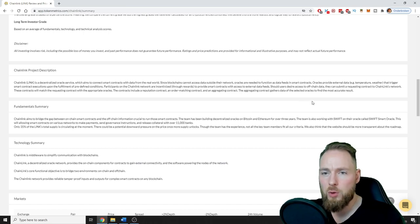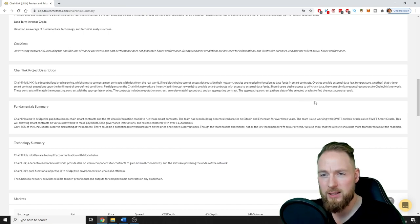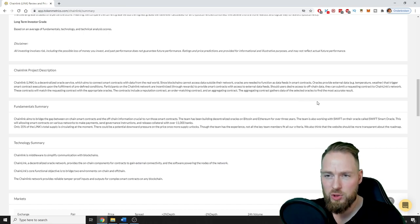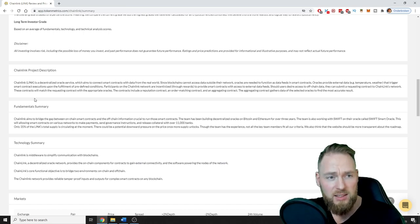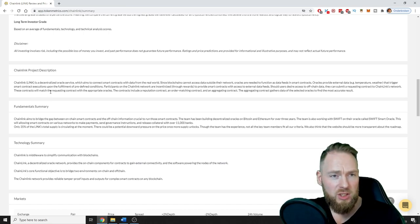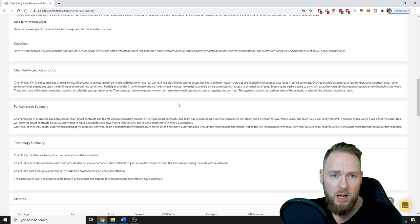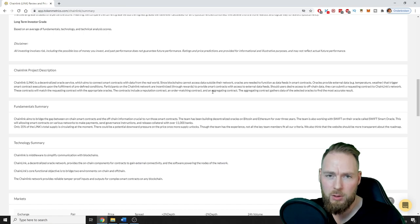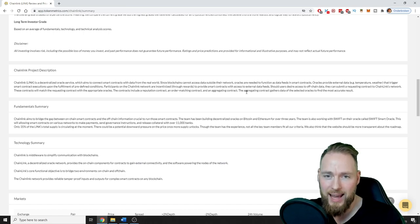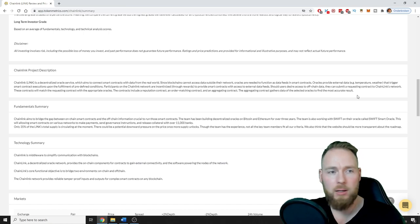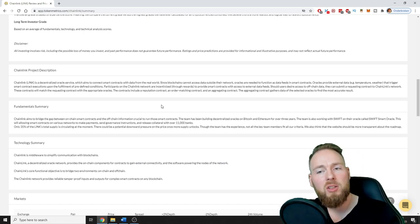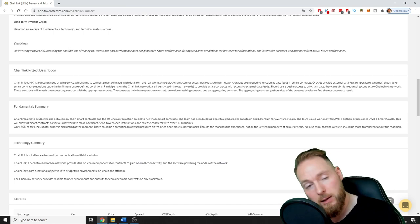Should users desire access to off-chain data, they can submit a requesting contract to Chainlink's network. These contracts will match the requesting contract with the appropriate oracles. The contracts include reputation contract, order matching contract, and an aggregating contract. The aggregating contract gathers data of the selected oracles to find the most accurate result.